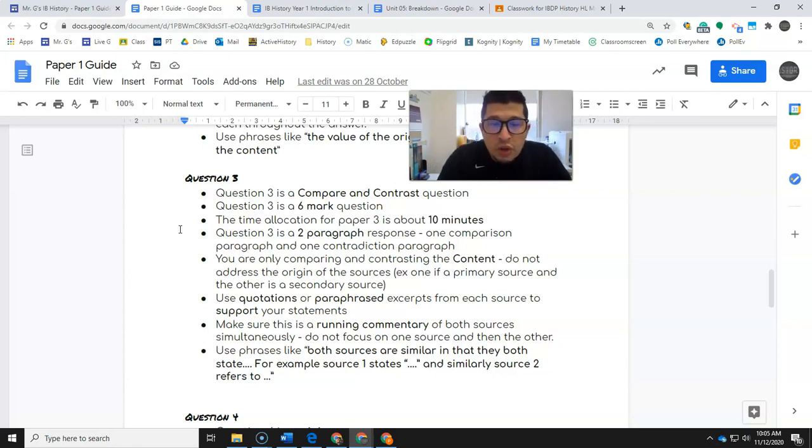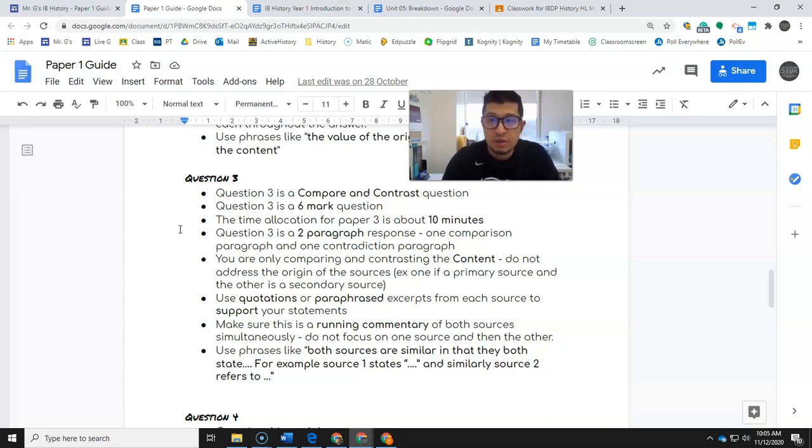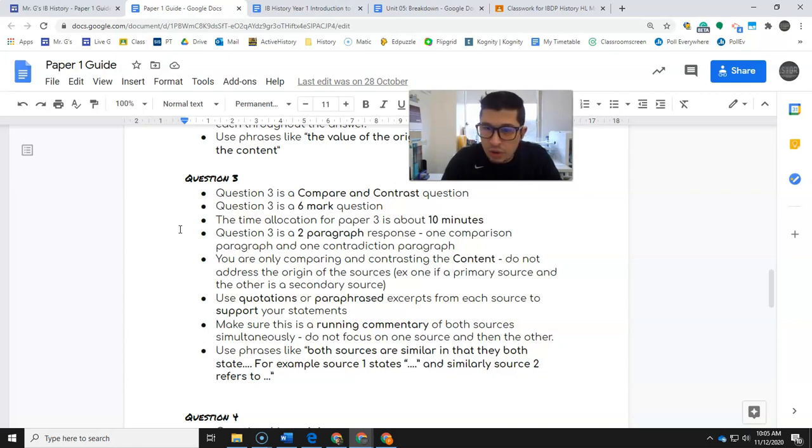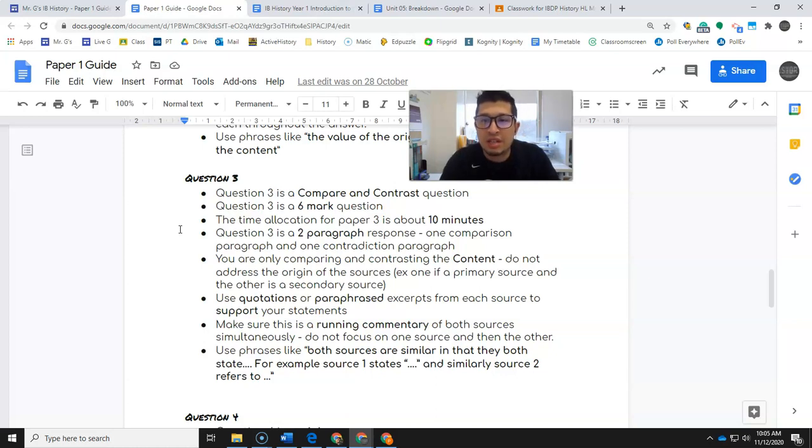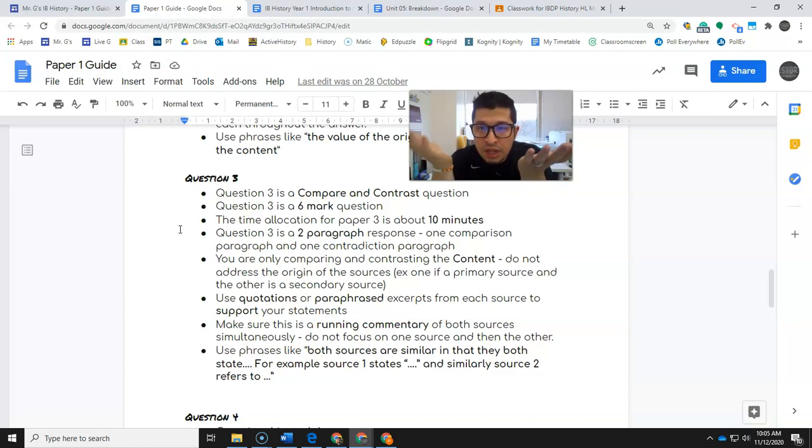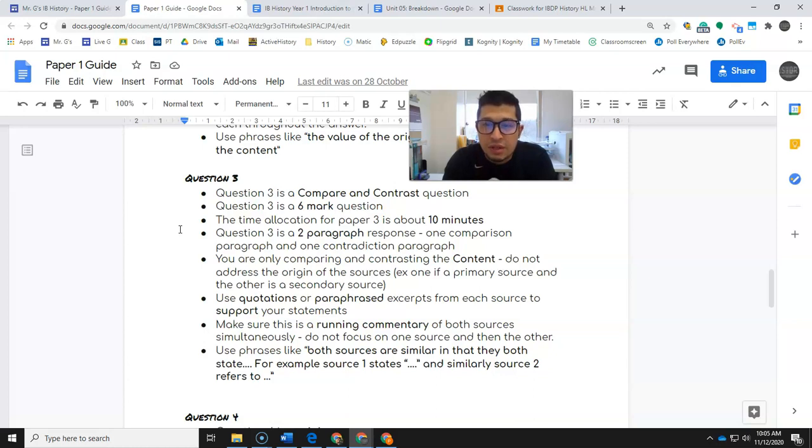You are comparing the contents only. You are not saying both are primary sources - that will not count at all. Do not even waste your time writing that down. It doesn't count. You won't get any marks for doing that. You are just doing the content. If one says 'I like donuts' and 'I love donuts,' that is a comparison. You can put those together. Those are the words in the source, the meaning of the source.